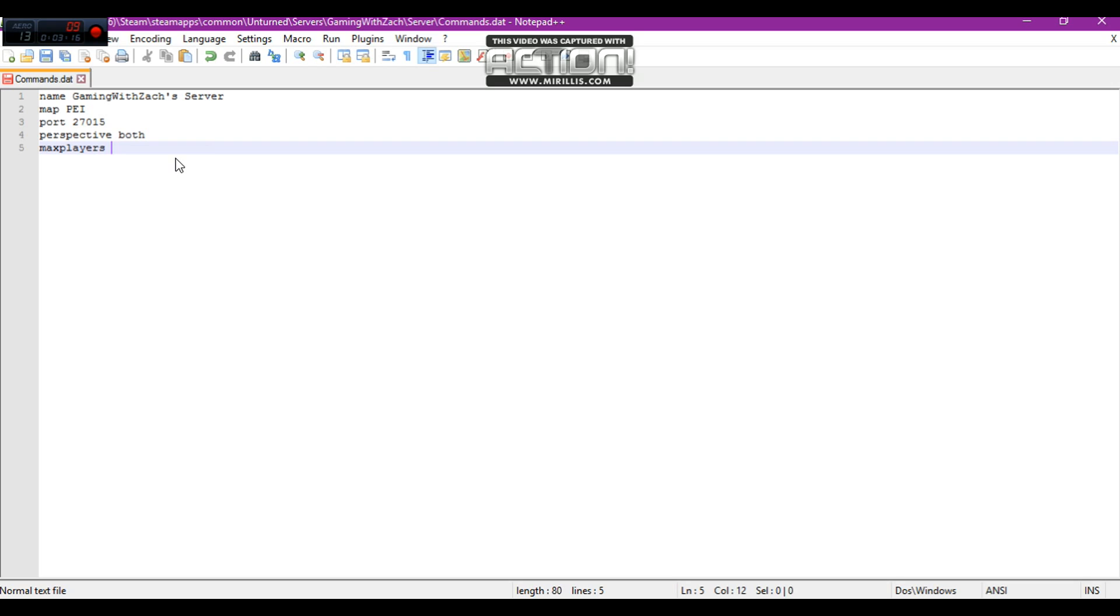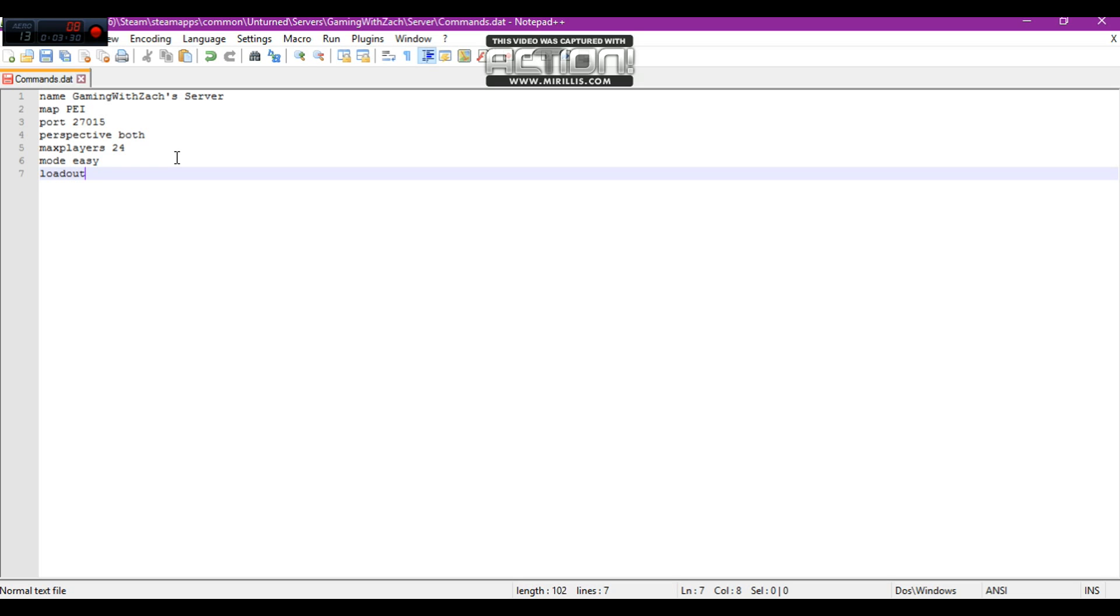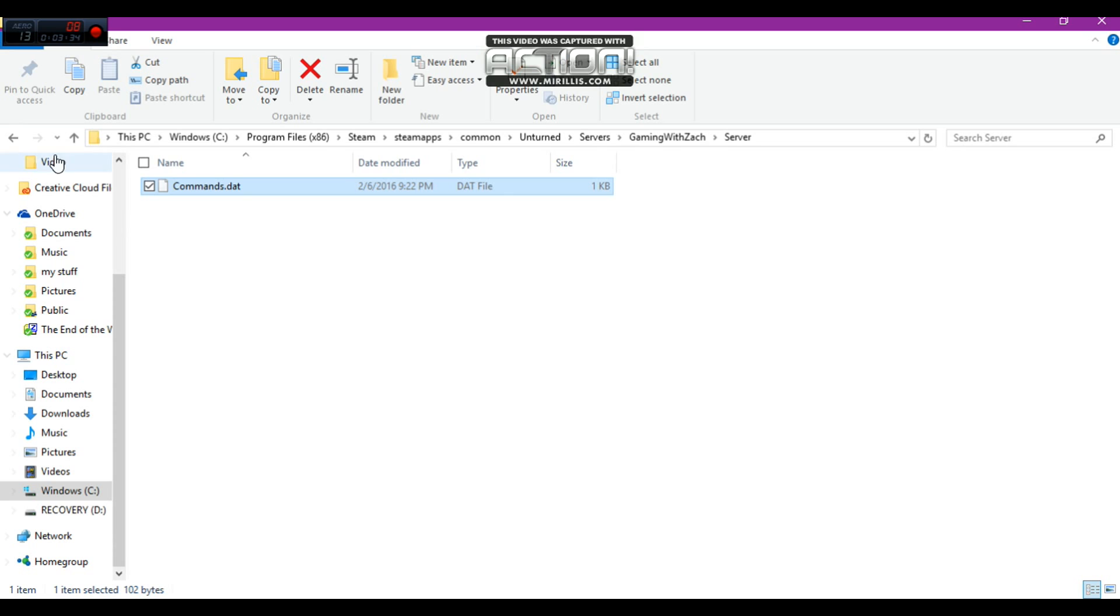The max players for Unturned is 24, so I'm going to put 24. I'm going to put the mode on easy. Then I'm going to put the load. I don't have the loadout yet, but I am going to put a loadout soon. I'm going to do Control-S, save. Exit out. Go back.